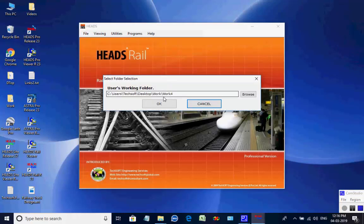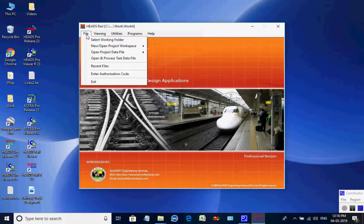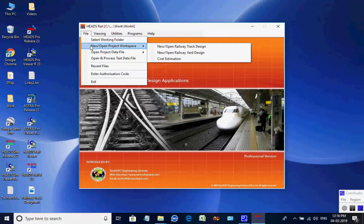As the folder selection box comes, select Folder WORK for Inside Folder Work on the desktop and click on OK to close. Next, we select Menu Item File, then select New Open Project Workspace, then select New Open Railway Yard Design.